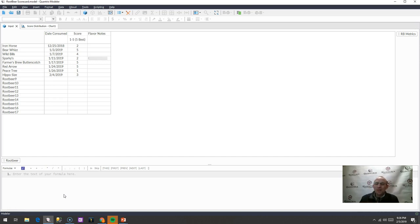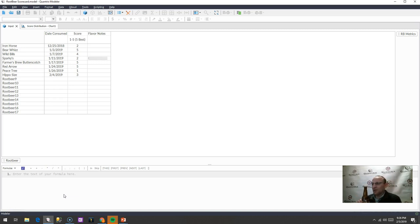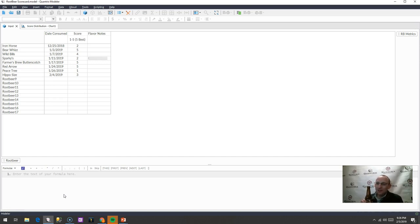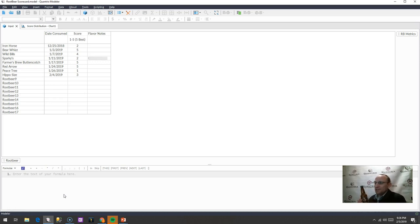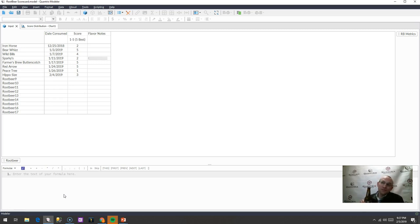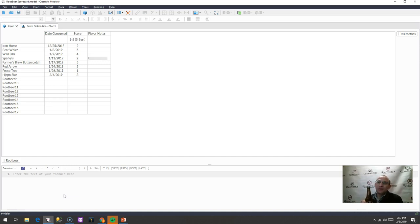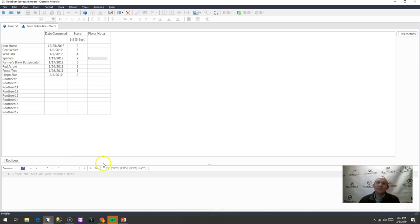So I decided this would be a great thing to do with Quantrix to create a scorecard that I could then upload to the cloud. And wherever I'm at, enjoying a root beer, I could also go ahead and I could log that into my root beer scorecard model. And I could keep track of my favorite root beers or my least favorite root beers, if there is such a thing. Actually, there is. As you can see, I gave a score of one to the Peace Tree root beer. Anyway, so I have this model here in Quantrix, and I want to upload it to the cloud.